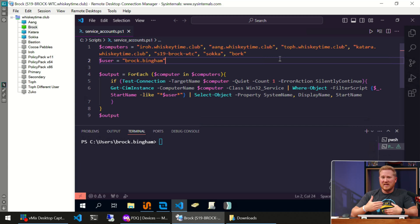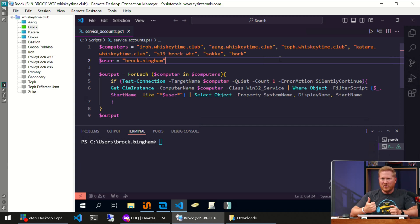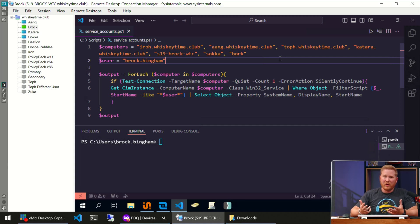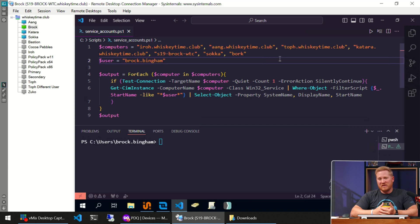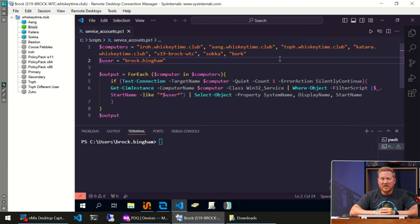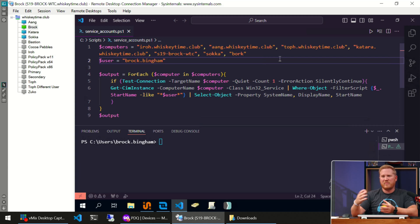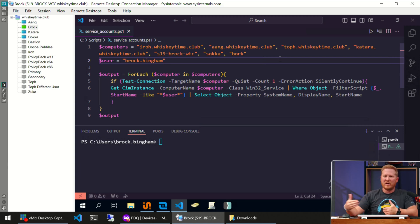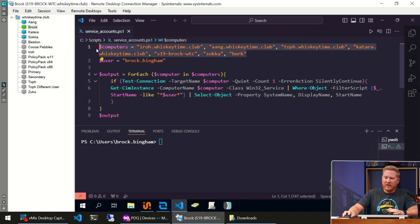I've got all the computers listed out here, but I've only got a handful of them. If you were dealing with many more computers—dozens, hundreds, thousands—I would recommend finding another source to do that. You could have a CSV file, or you could use the Active Directory PowerShell module to pull this data in, so you're not just manually inputting your computer names. I did it this way because it's easier to show off here.